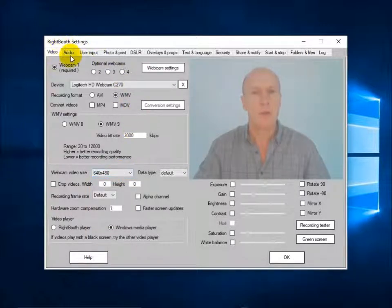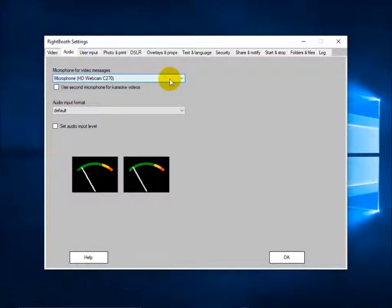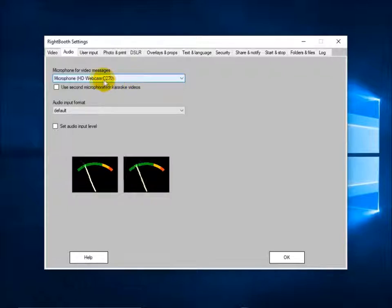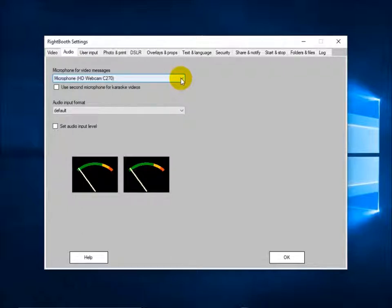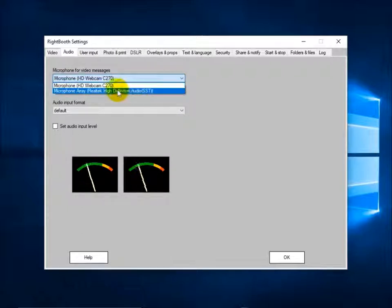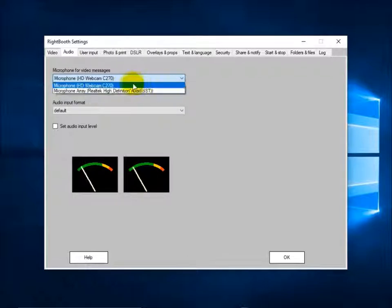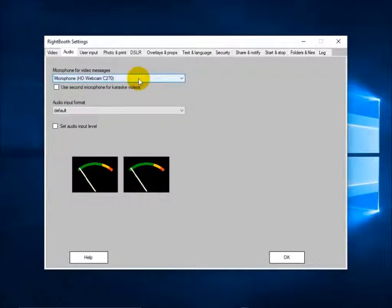Let's have a look at audio. You need to choose a microphone if you're going to be recording video. I'm choosing the webcam C270 again, so it's the built-in microphone on the actual webcam itself. I also have a microphone built into the laptop but I'm going to stick with the C270 for my training videos.